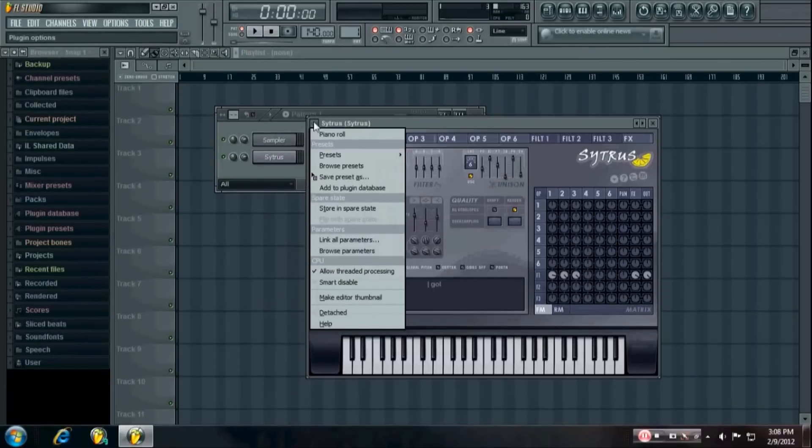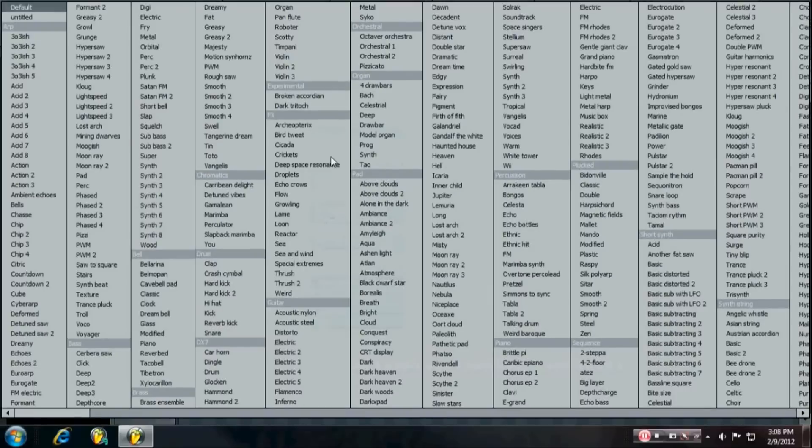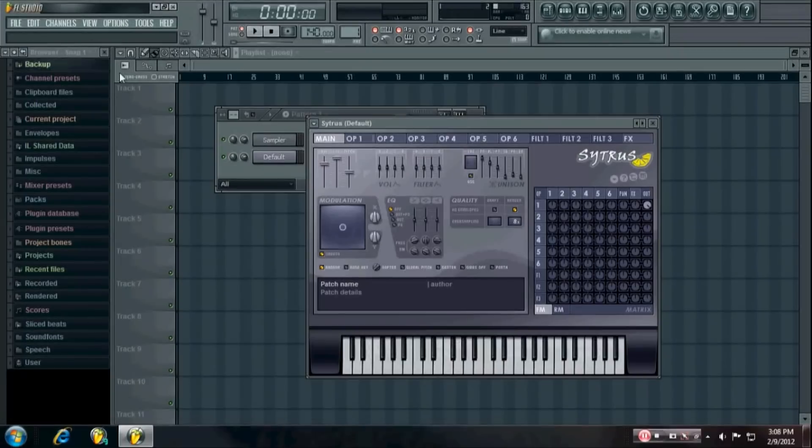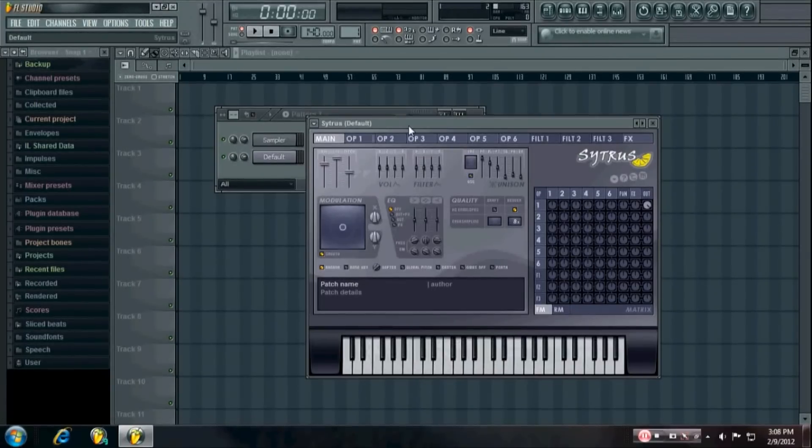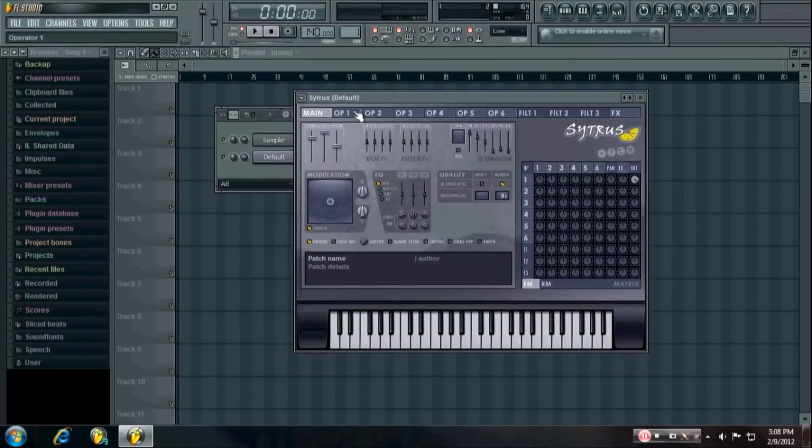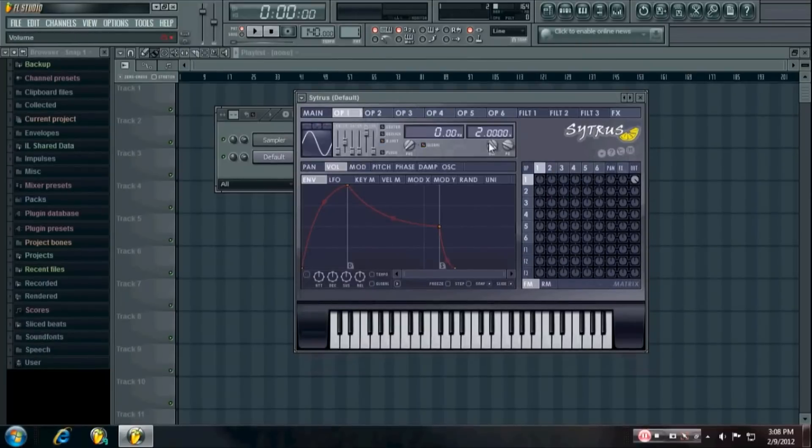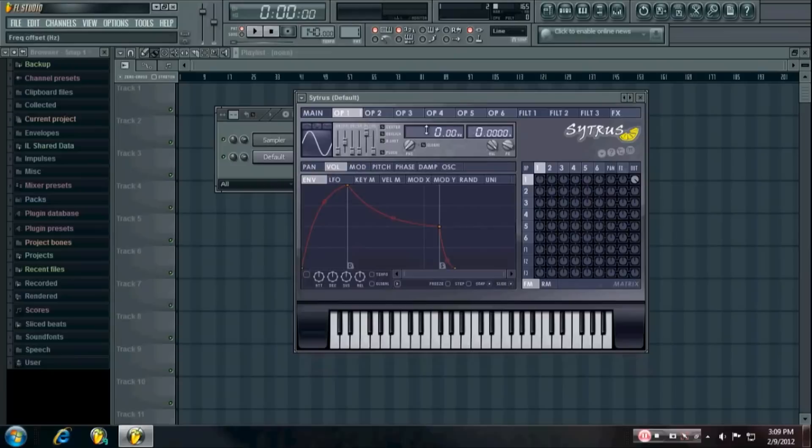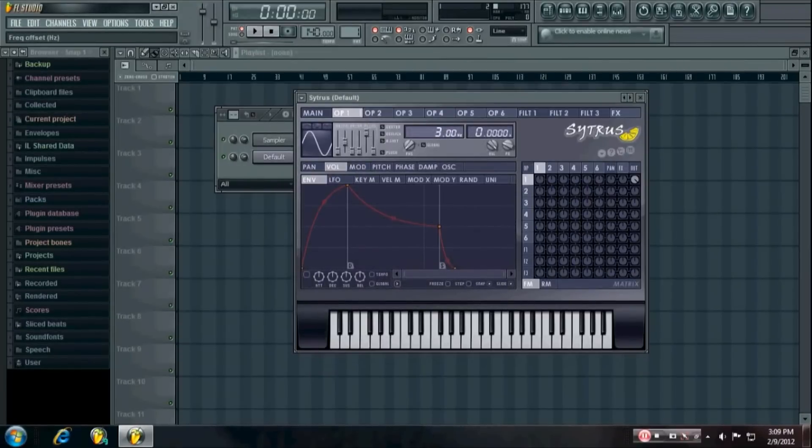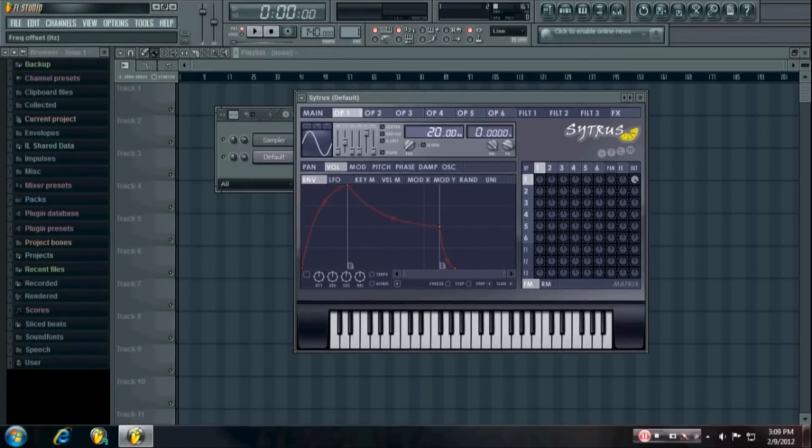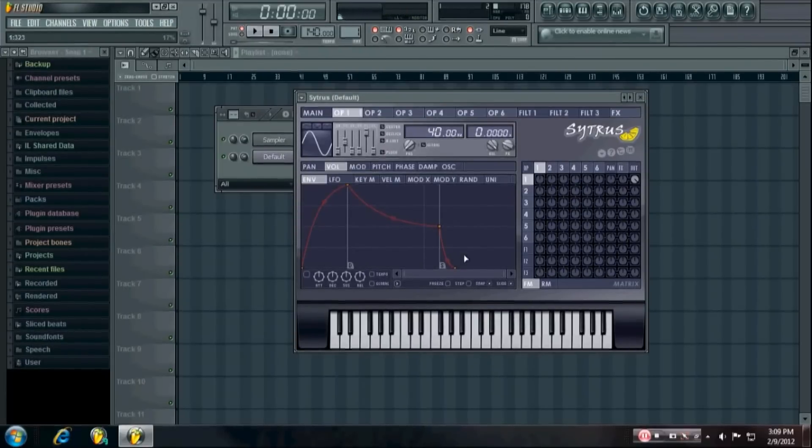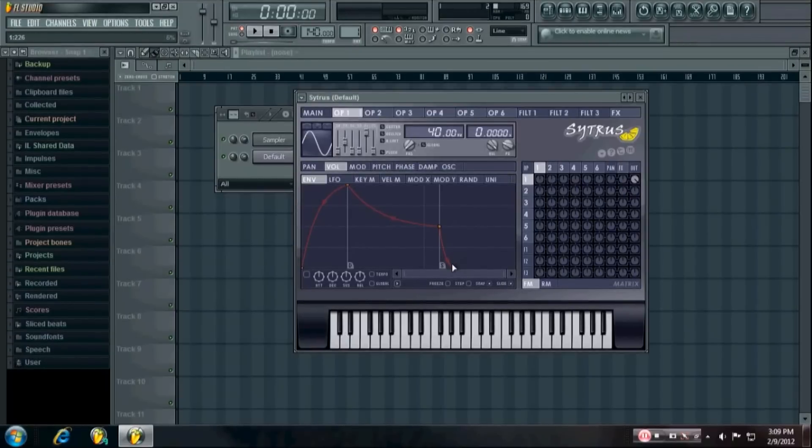In this video I'm gonna use Citrus because it's my favorite plugin and you want to go to the default preset. I like to use a Hertz value rather than a frequency ratio value, so for this example I'm gonna put it at 40 Hertz because it's a nice low bass sound. But you can play around with it and figure out what you like best.